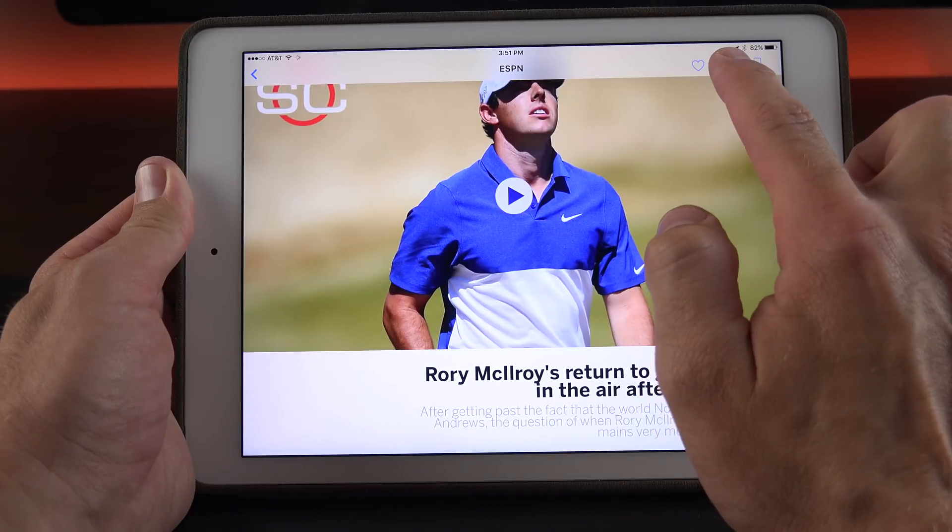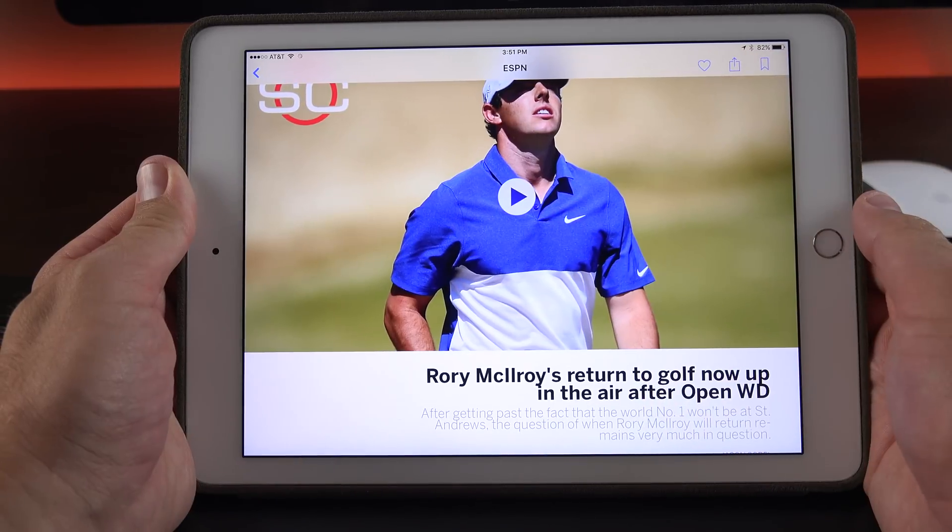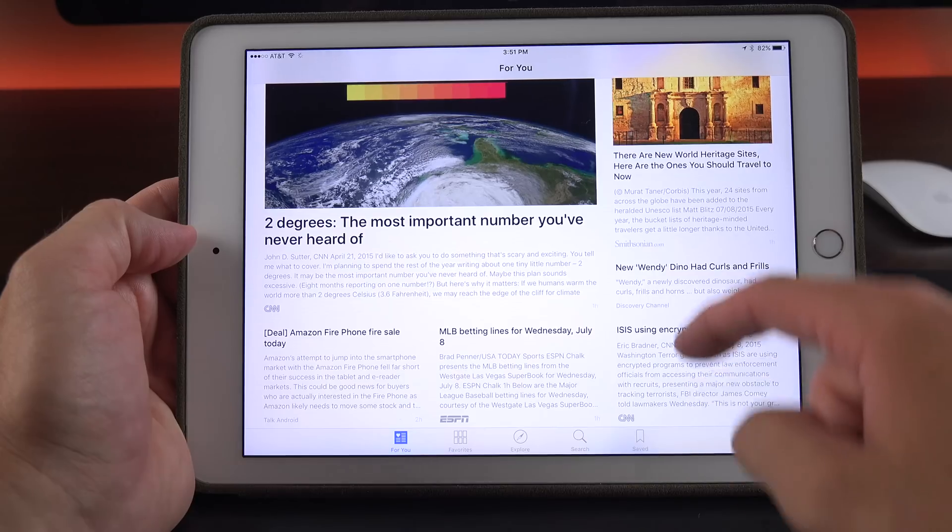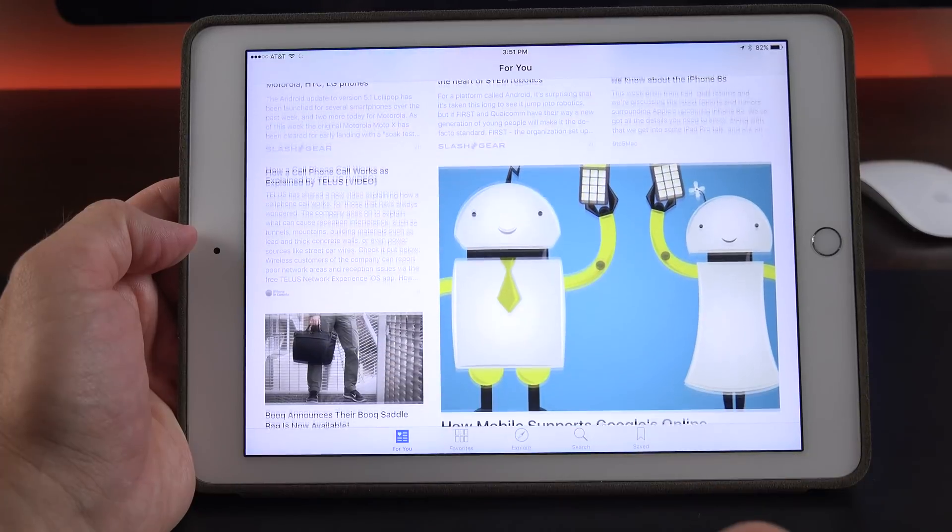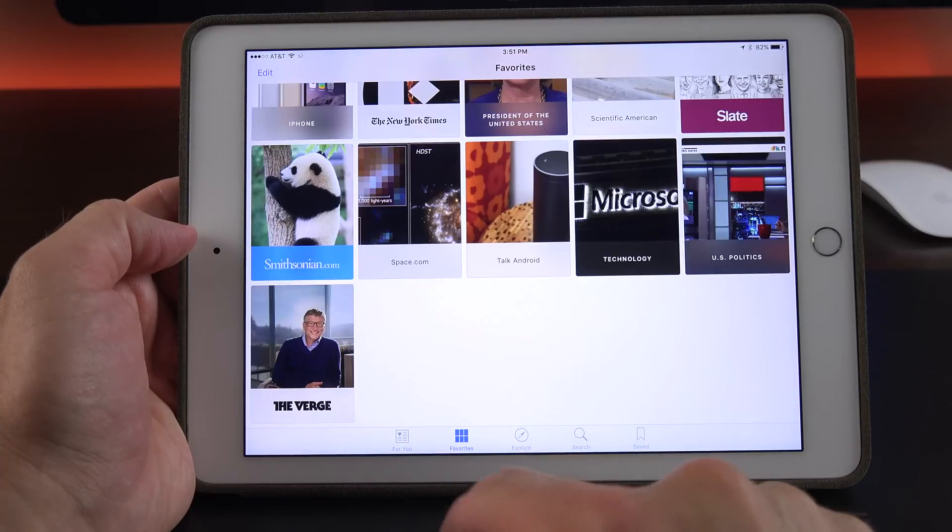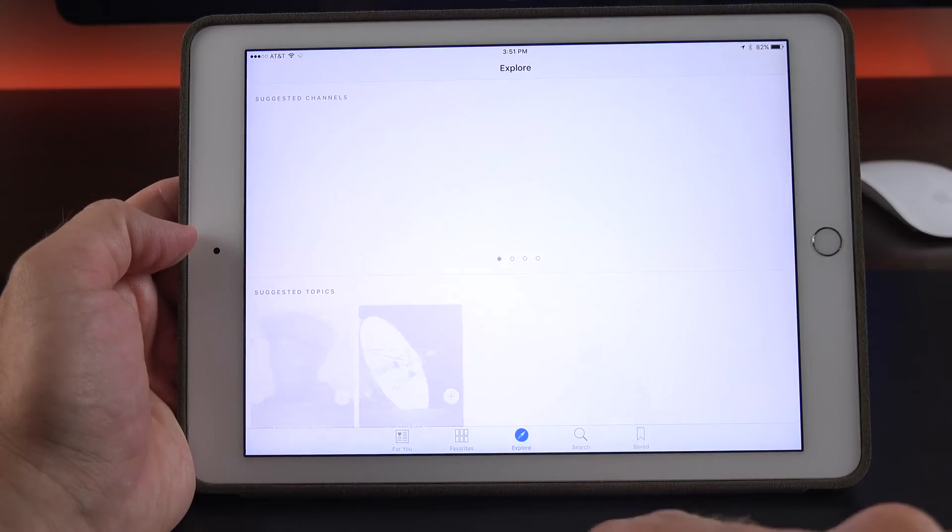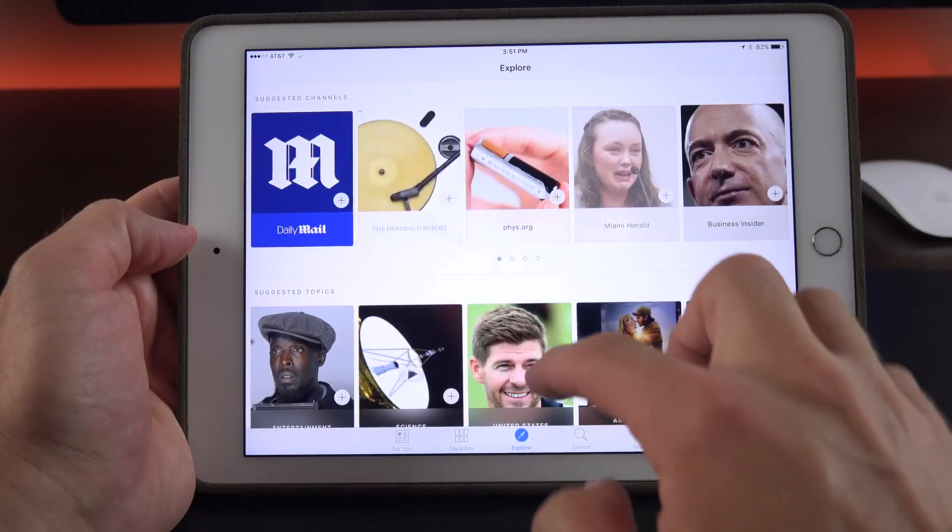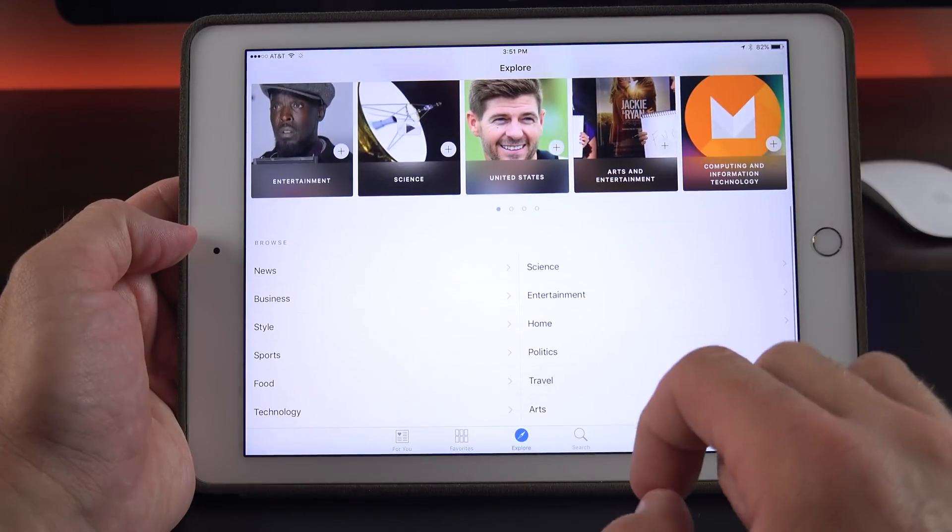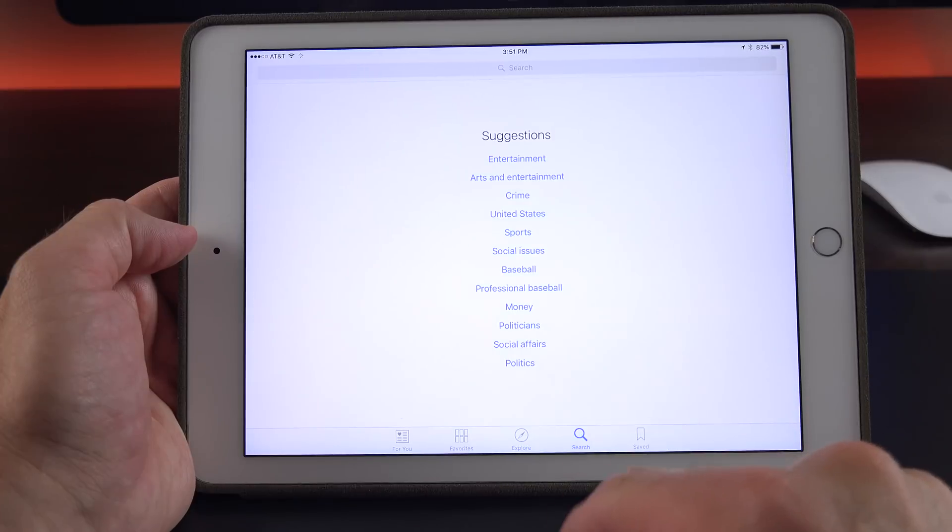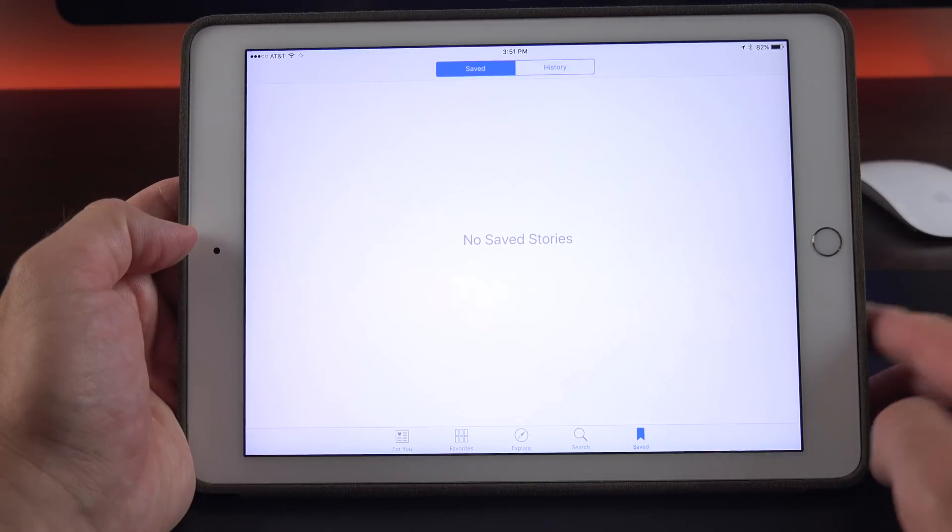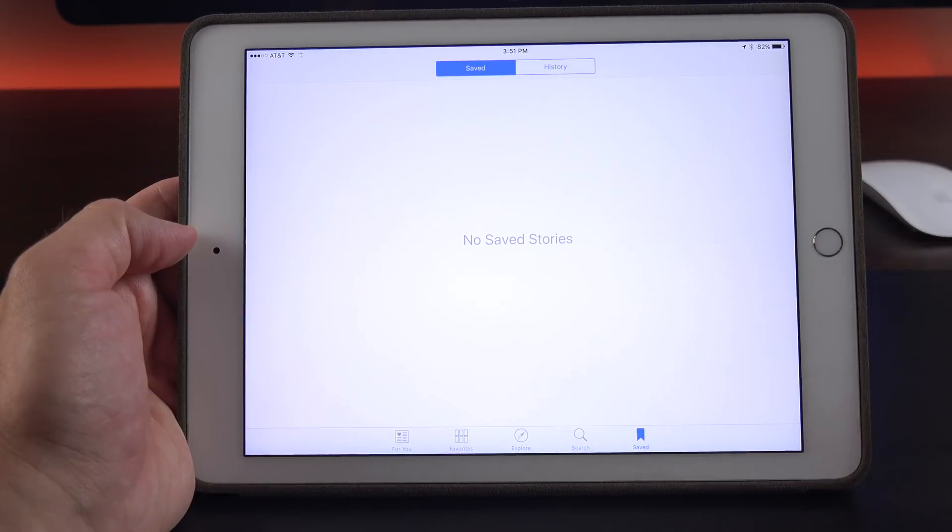So you have favorite, share, or save. So again, we have For You nicely laid out. We have favorites. We have explore. Explore is definitely better suited here on the iPad. You have search as well. And then you have your save stories.